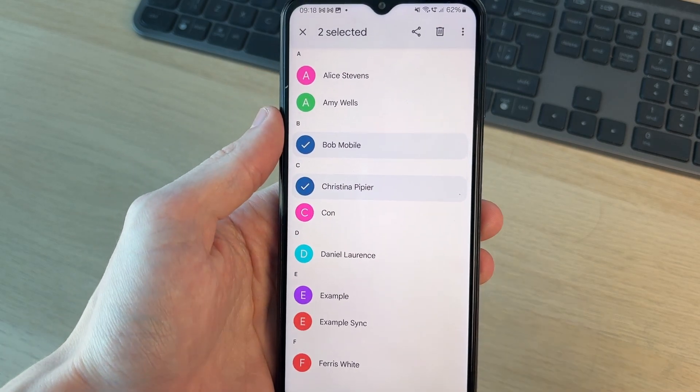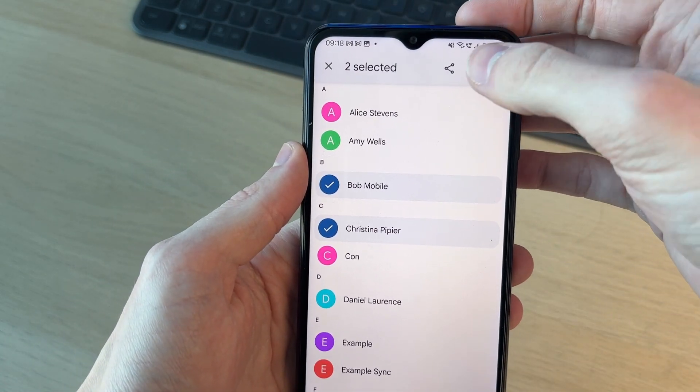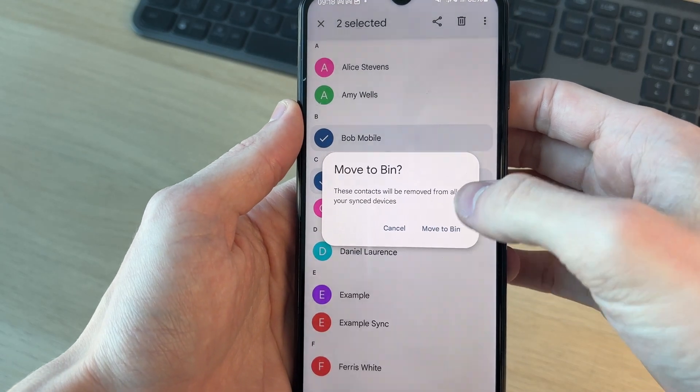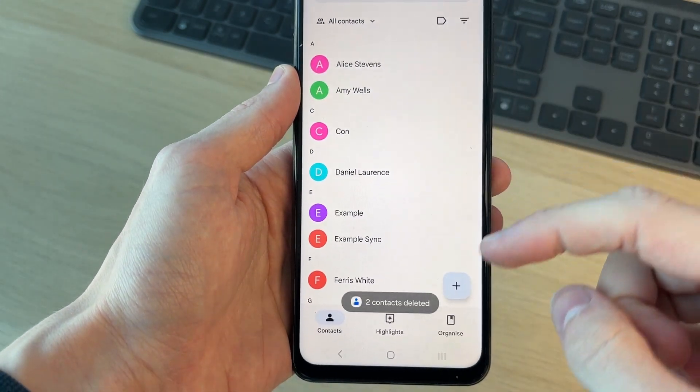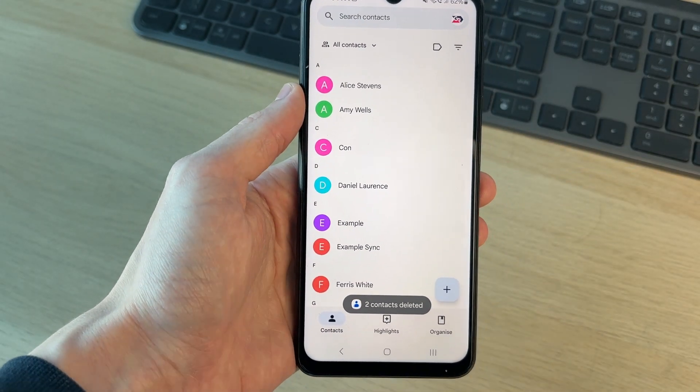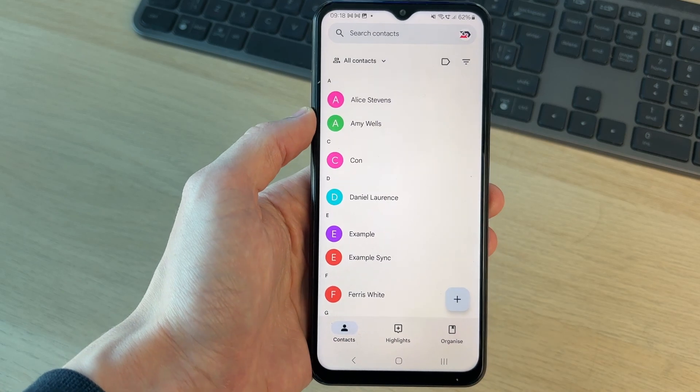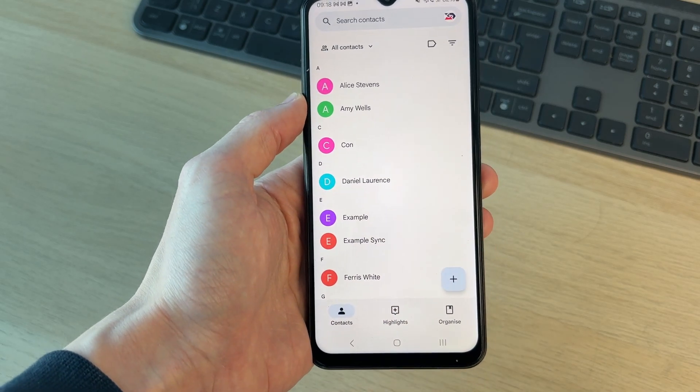I'll press the delete button at the top. I'll press move to bin, and you'll see they've been deleted. To get these back, we can't actually do it in the contact app itself.